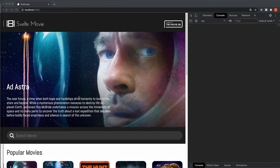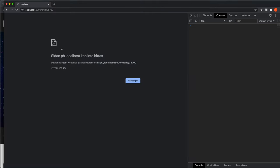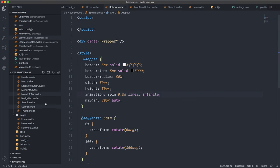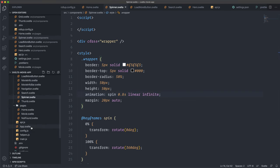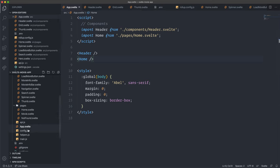We finished the home page and in this video we're going to check out how to set up the routes, because when we click on a movie we want it to show the component for the individual movie. We'll be working in app.svelte for now, which is in the root of the src folder. We already installed the routing library page.js — it's very lightweight. We're going to create three routes: one for the home page, one for the movie, and one for the not found page.